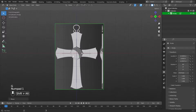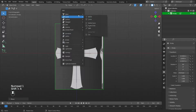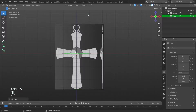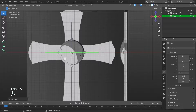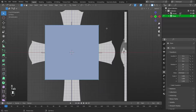Add a plane to the scene using Shift plus A, then Mesh, then Plane. Rotate along the X axis by 90 degrees: press R, X, 90. Go to edit mode by pressing Tab.